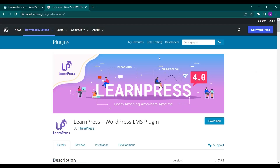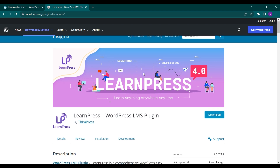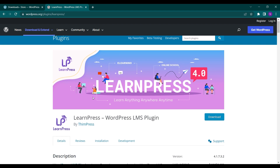Hello everyone and welcome back to a new video of Advocate WordPress. On this channel we talk all about WordPress, and today we are going to see how you can create your own learning website very easily using the LearnPress plugin.